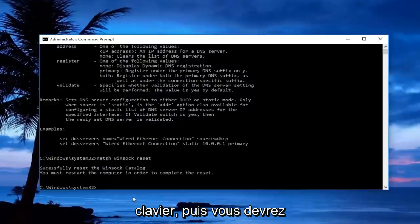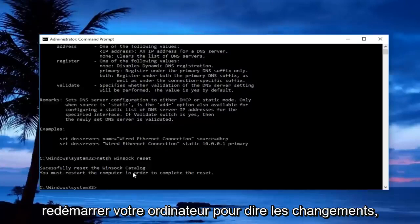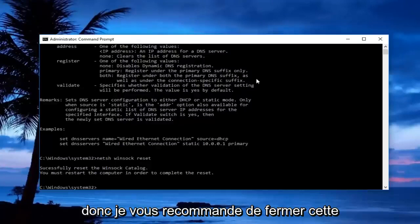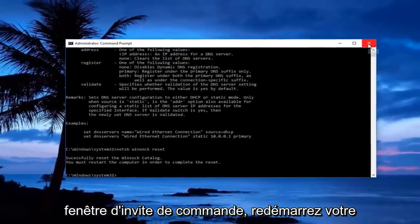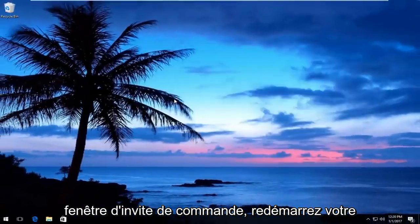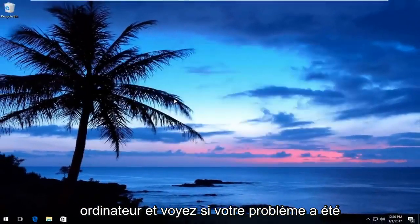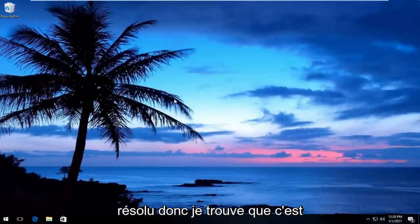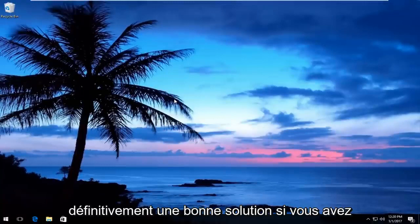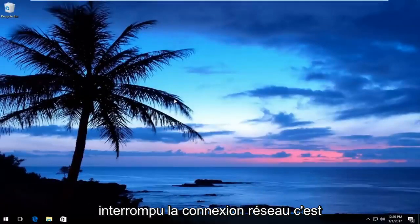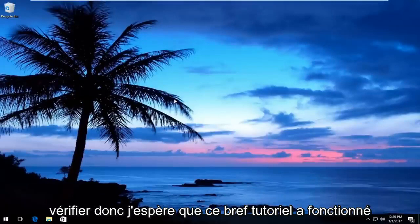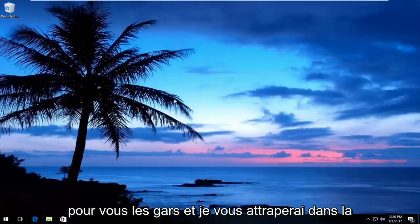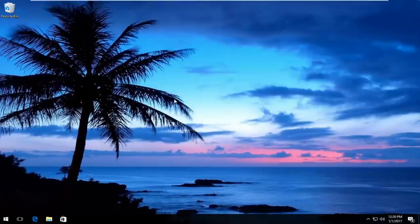You will have to restart your computer to save the changes. I'd recommend closing out of this command prompt window, restarting your computer, and seeing if your issue has been resolved. This is definitely a good solution if you have an interrupted network connection. I hope this tutorial worked for you guys, and I'll catch you in the next video. Goodbye!